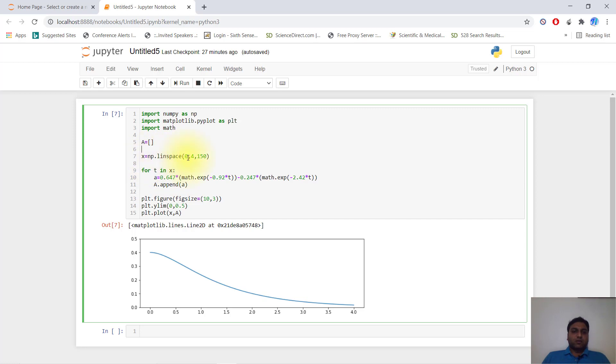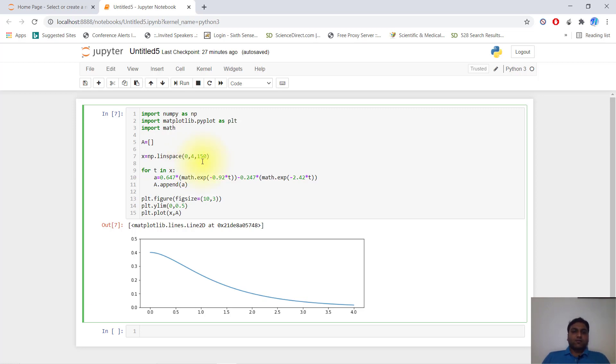it will start with 0, then increment through each division. Here you can see 0 to 4 divided by 150, so each division is 4 divided by 150.